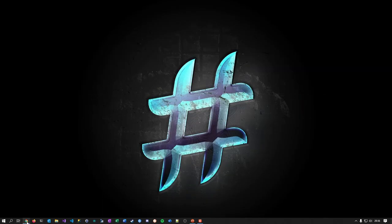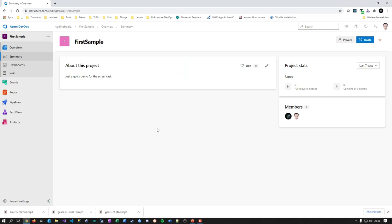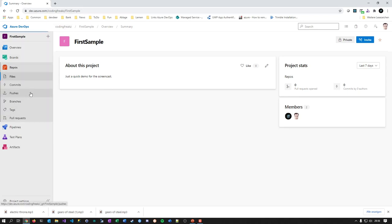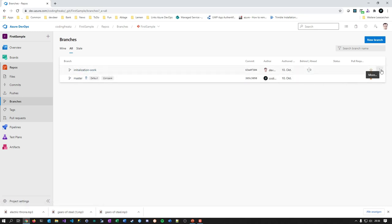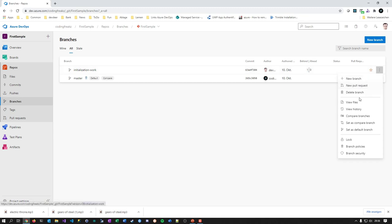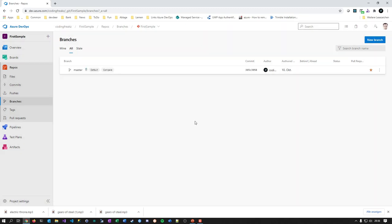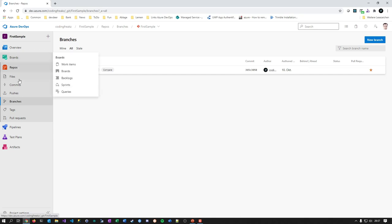Just to get us in line — this is our team project in Azure DevOps. We had already covered a little bit about branches. We have this master branch currently. We had a pull request last time from 'initialization work' to master, which means we can just delete that branch now. And today I will cover the first and only time in this series that we talk about work items, in combination with branches.